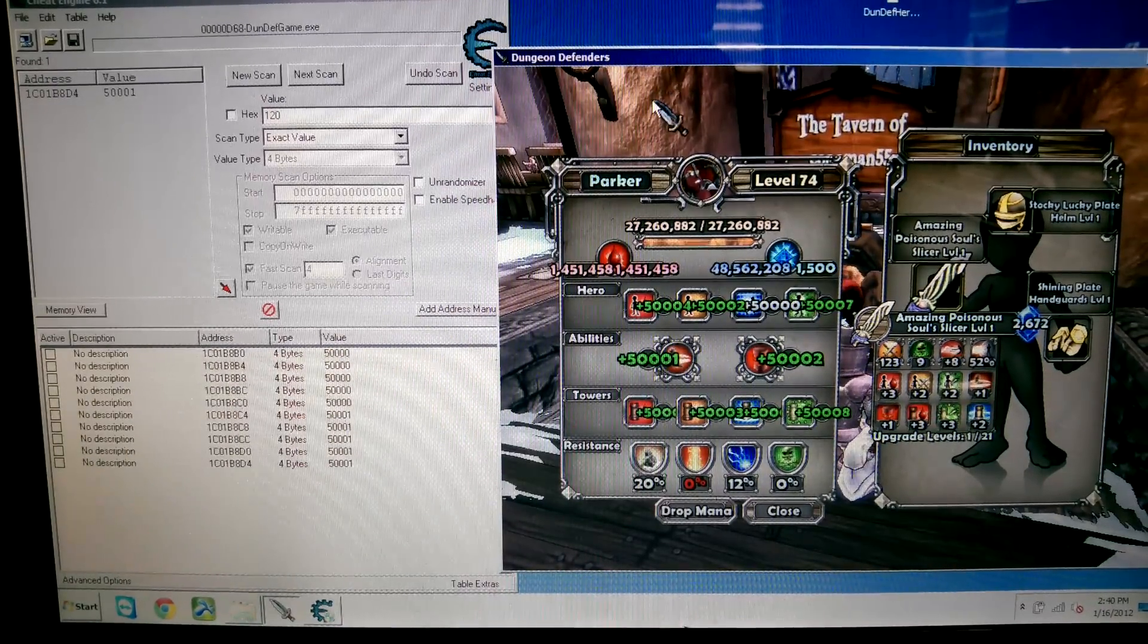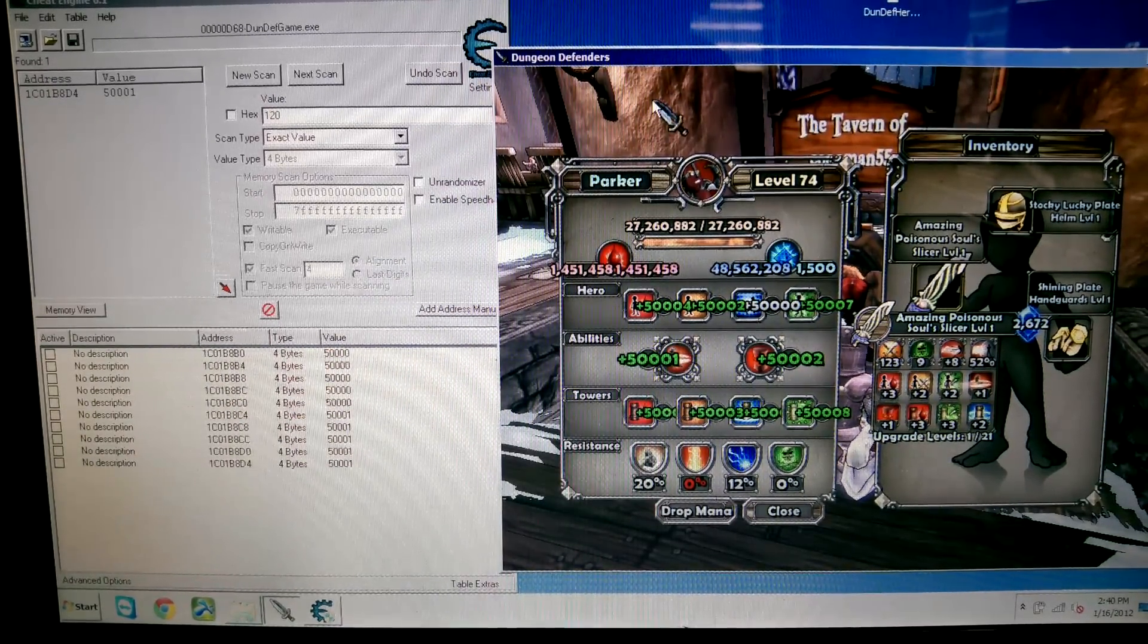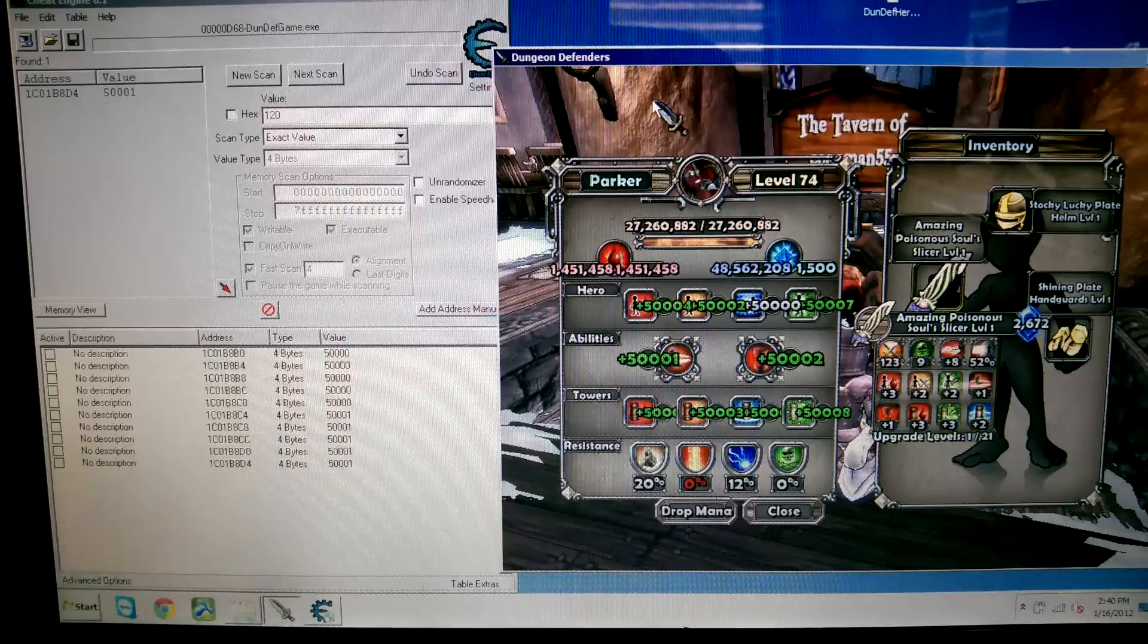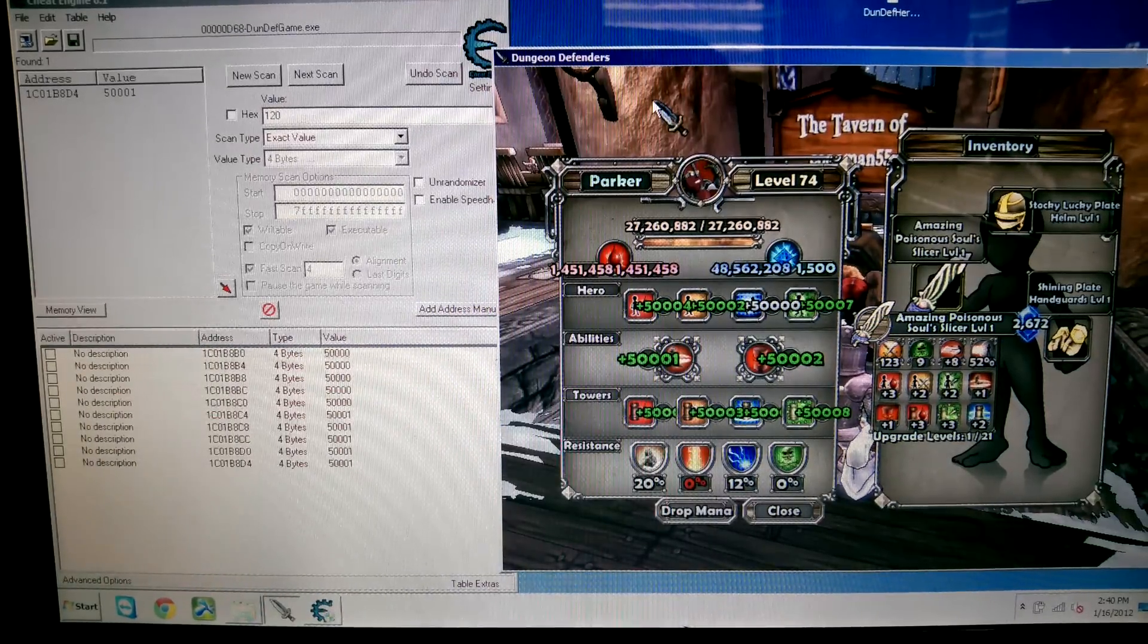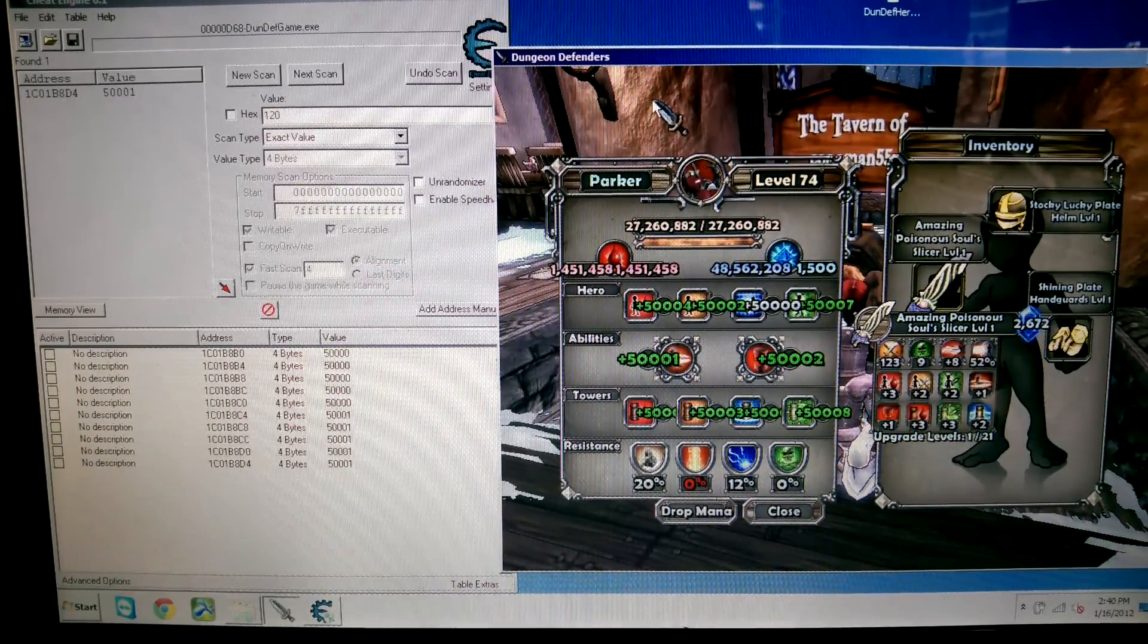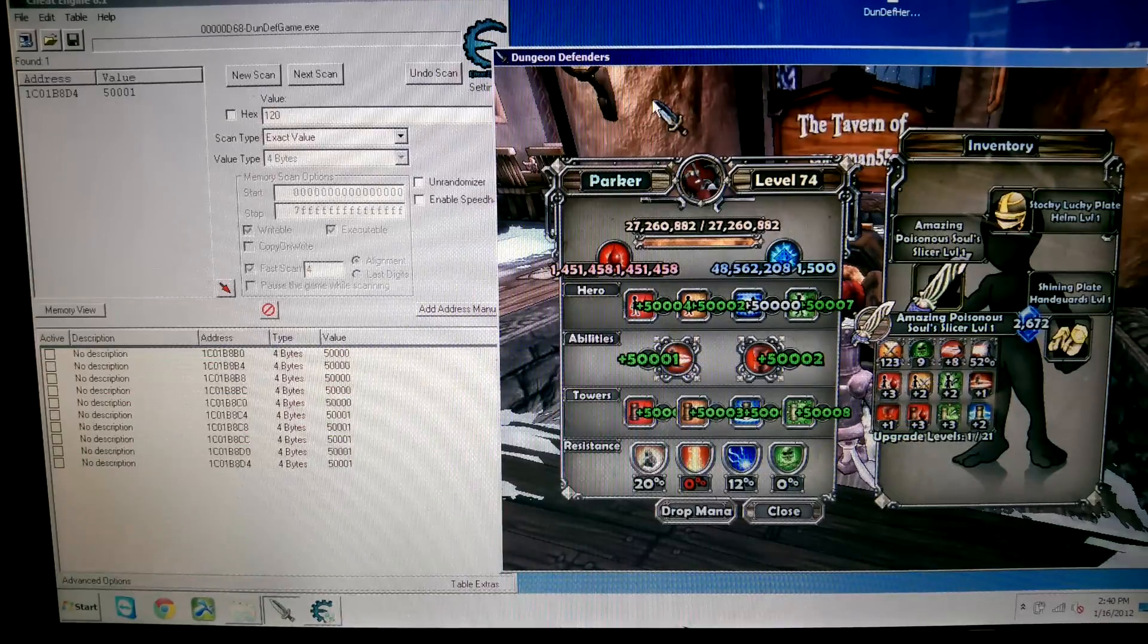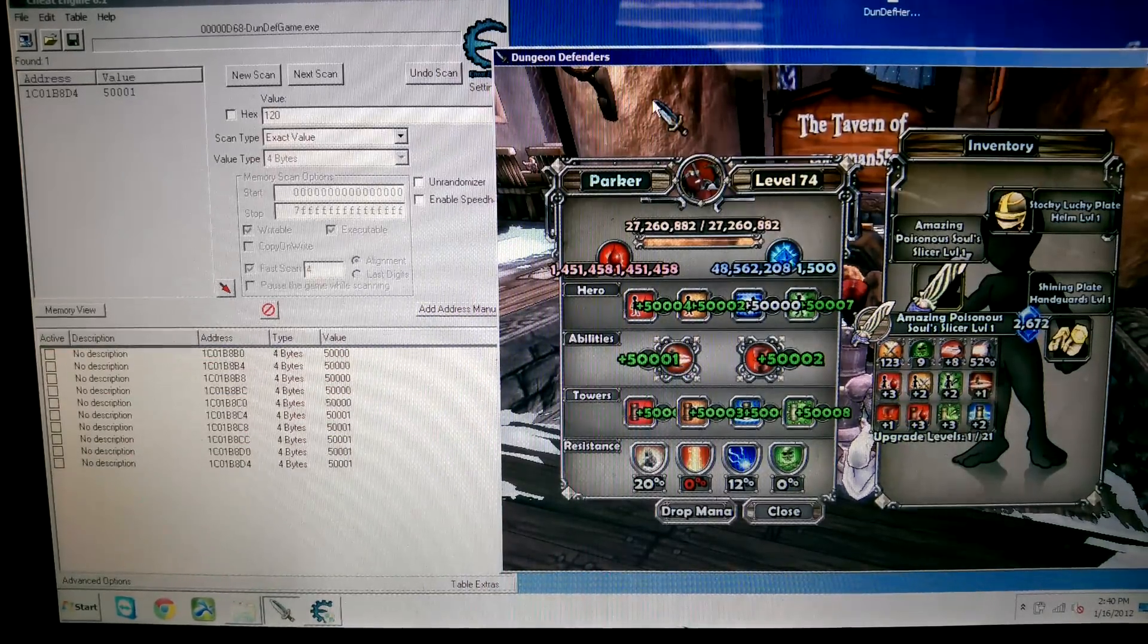Hey guys, Cougalball55 here and I just want to make a quick tutorial on how to hack Dungeon Defenders. First you're going to need to go to CheatEngine.org and download the Cheat Engine. It just says free download at the top, just download it.